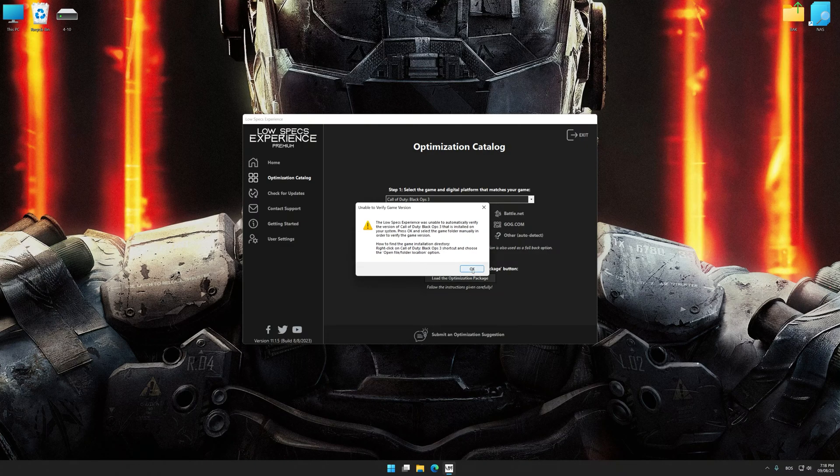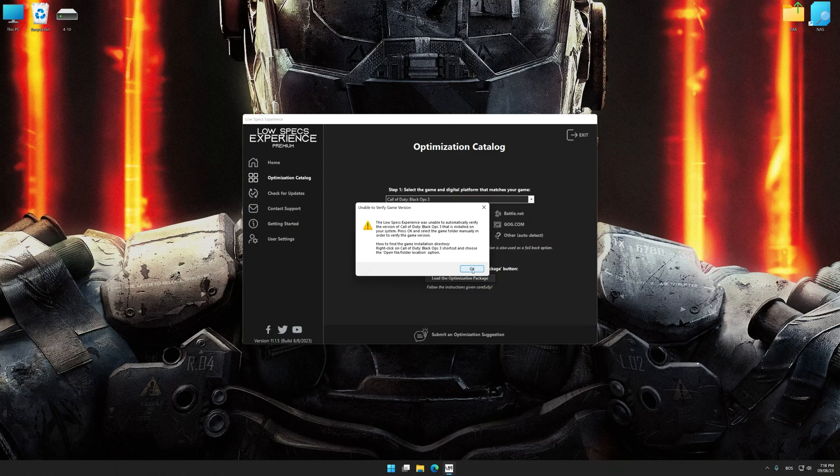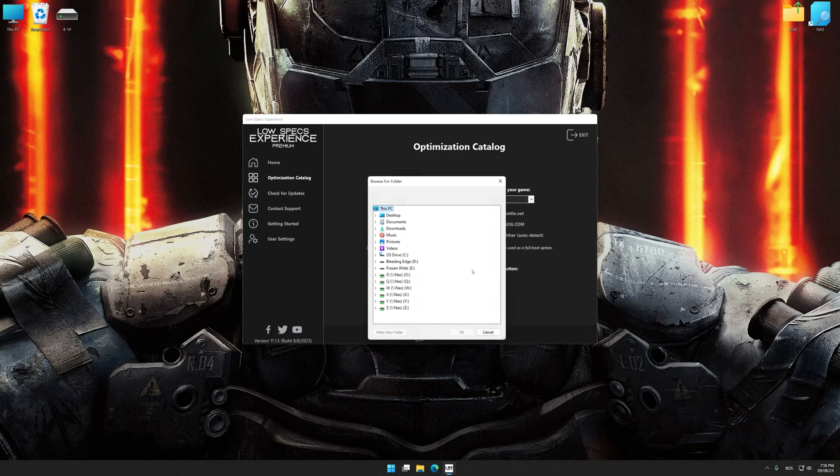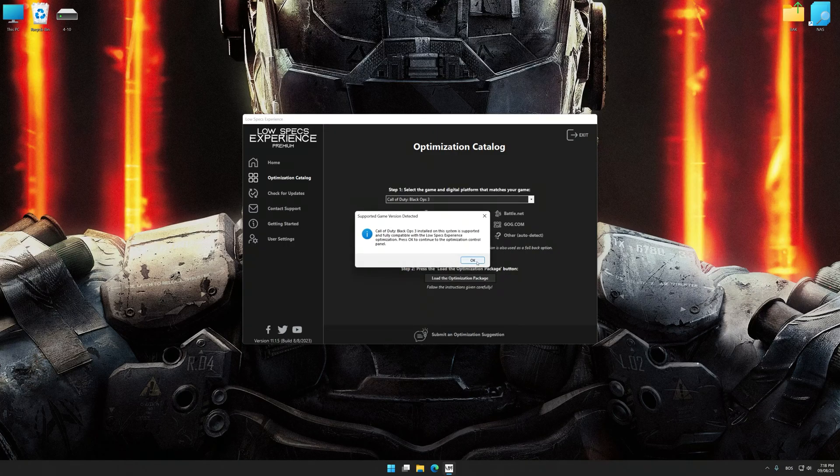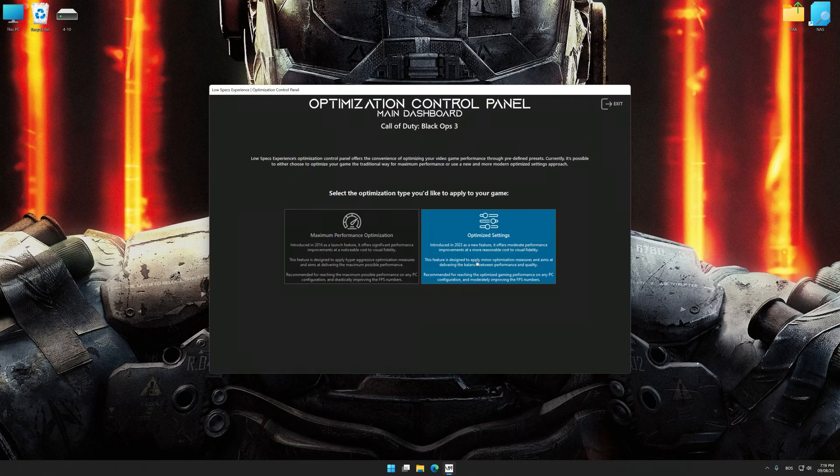If the Low Specs Experience does not automatically detect a supported game version on your system, manually select the game installation directory, press OK and the optimization control panel will load.